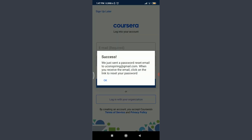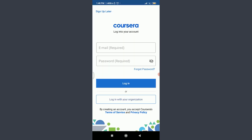You can see that they are going to send a password reset email to your particular email address. When you receive the email, click on the link to reset your password. Tap 'OK' on the left corner and go to your email.